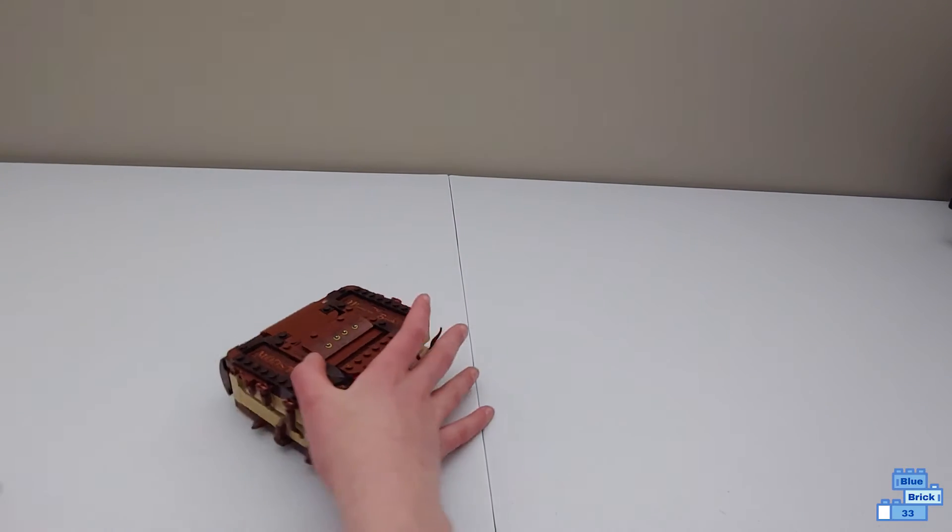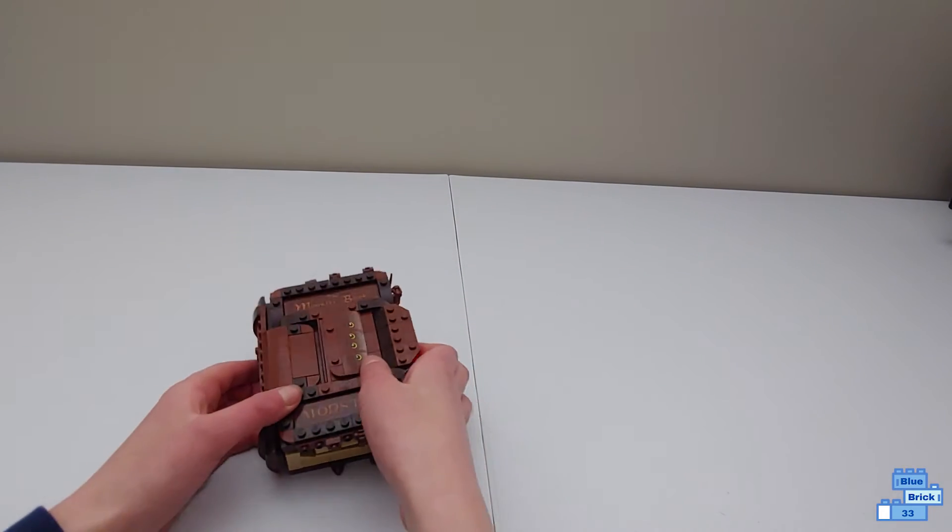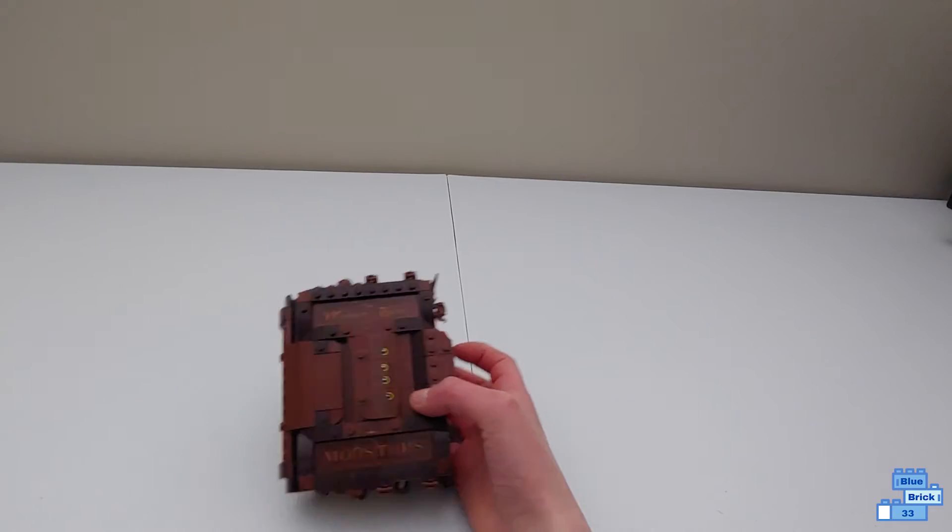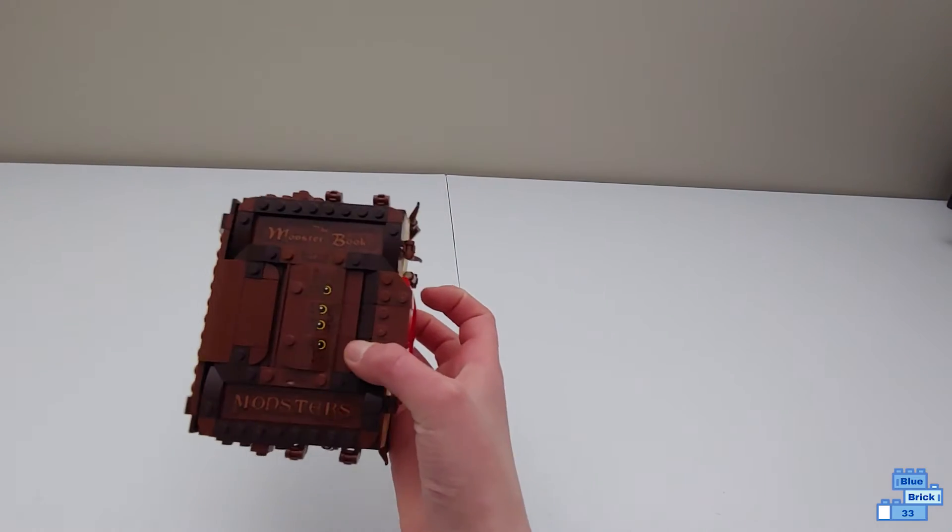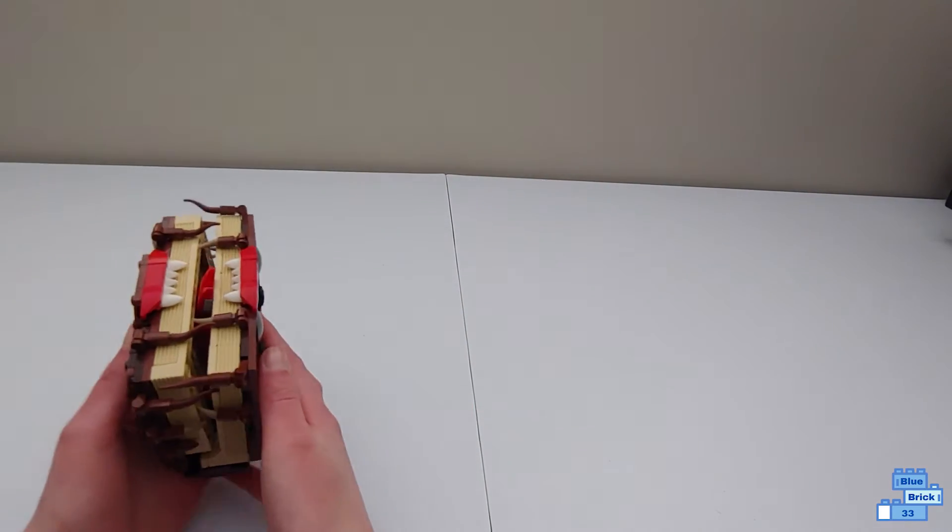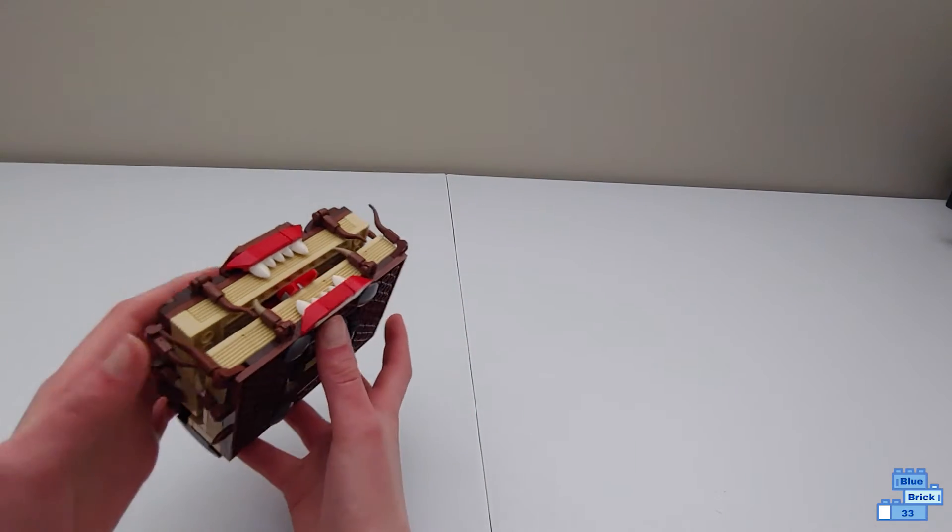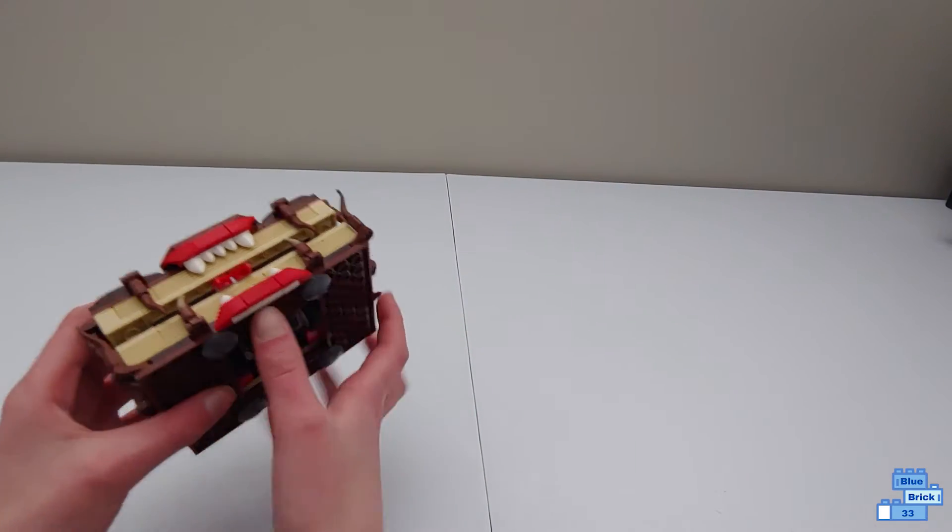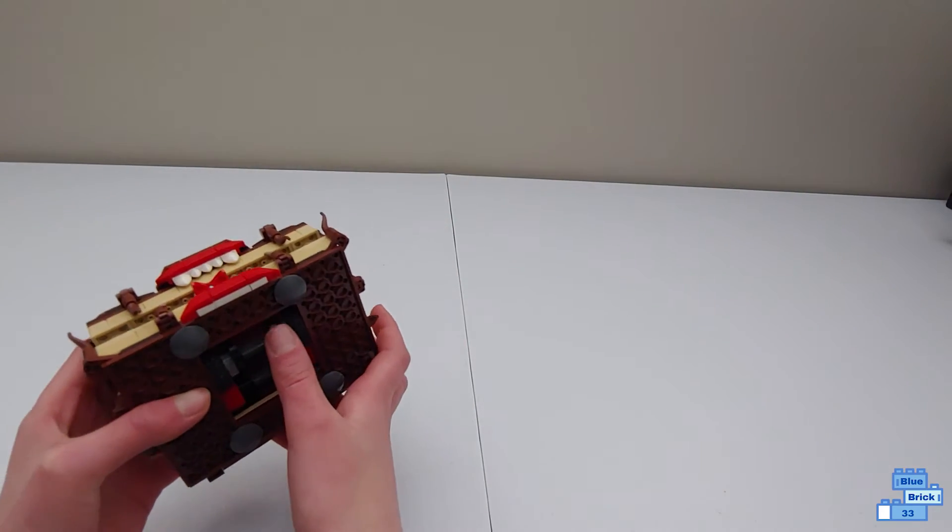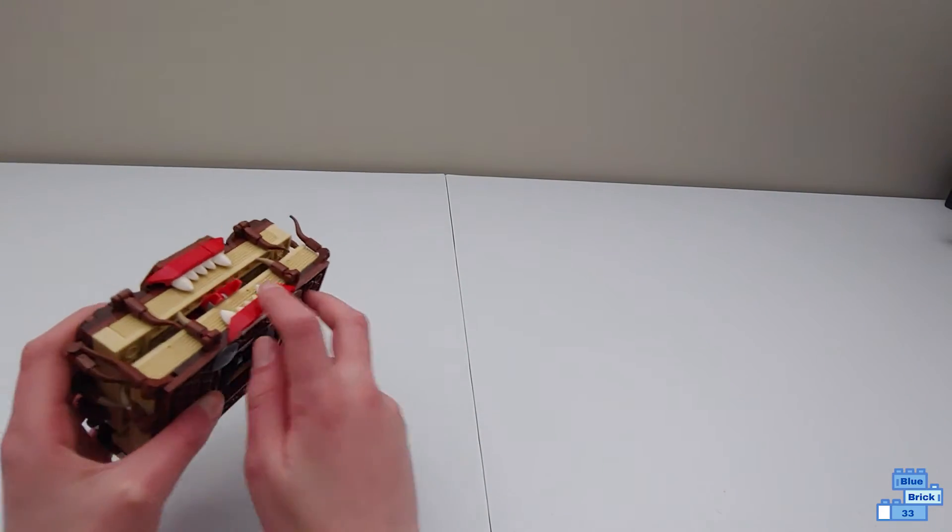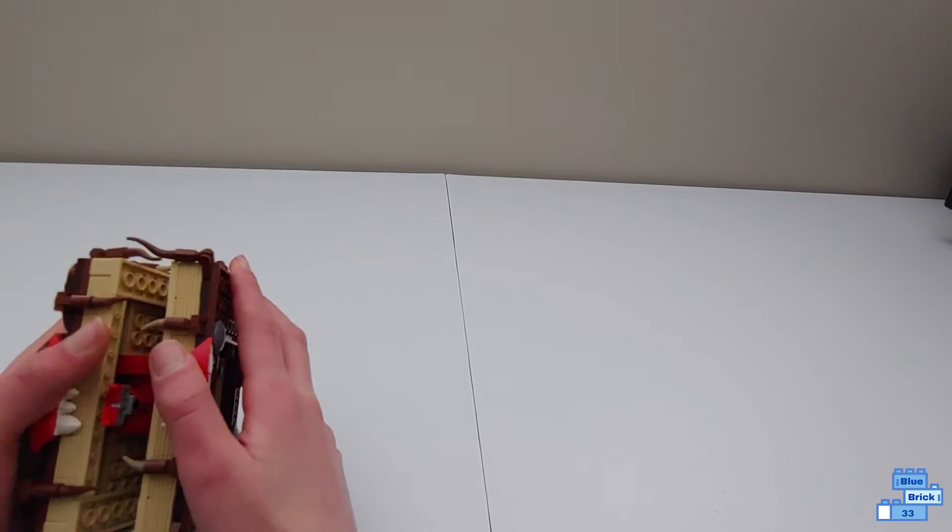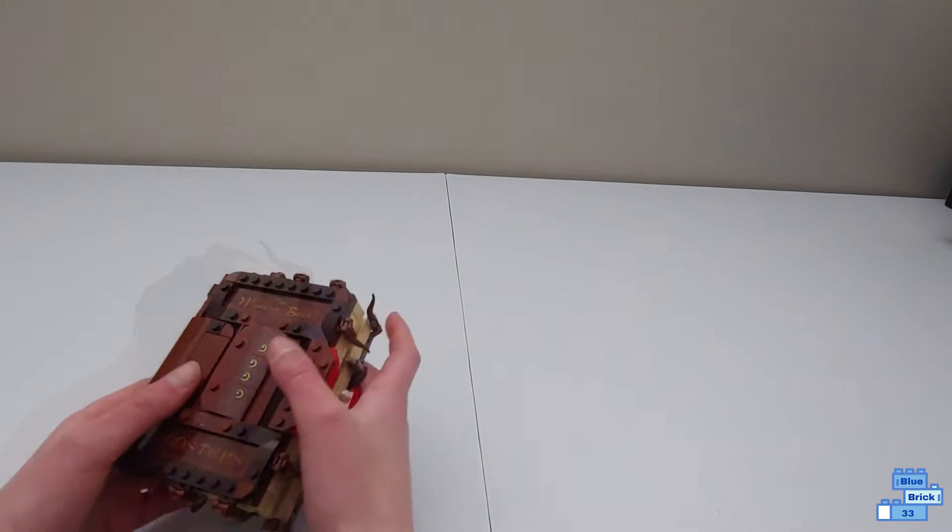Now the main thing is the Monster Book of Monsters, of course. Now like the Harry Potter Hogwarts moment sets, or not like these, this one cannot open like that when the other ones can.